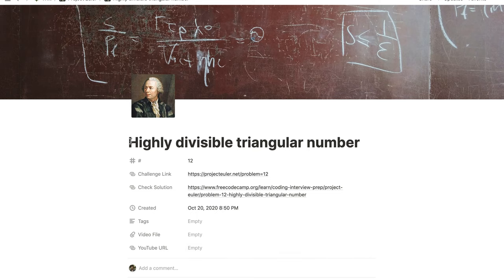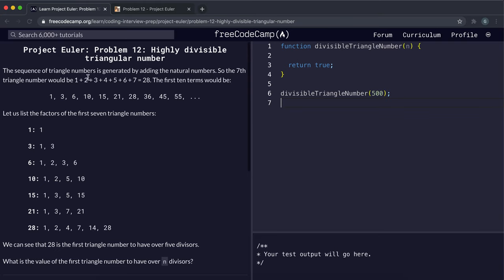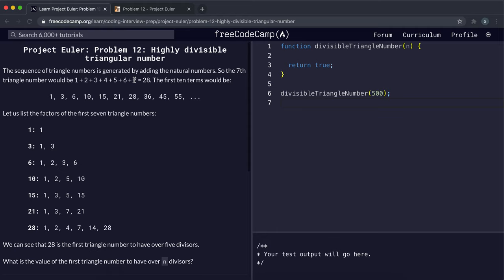The next problem is the highly divisible triangular number. The sequence of triangle numbers is generated by adding the natural numbers, so the seventh one would be 1 plus 2 plus 3 all the way up to 7 to get 28.